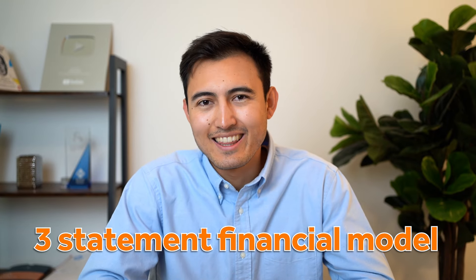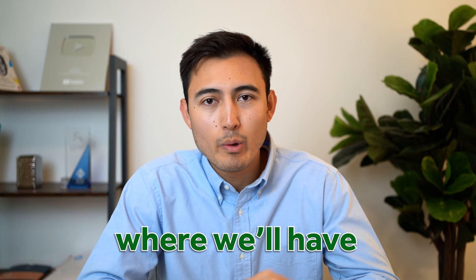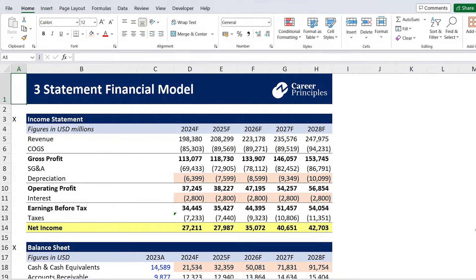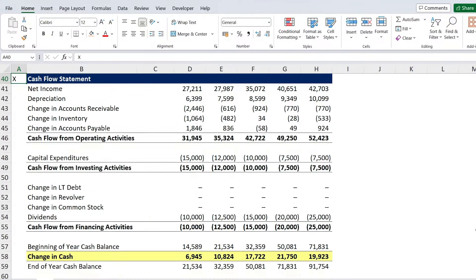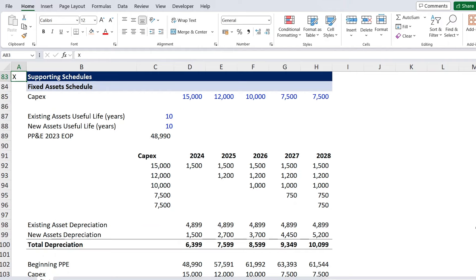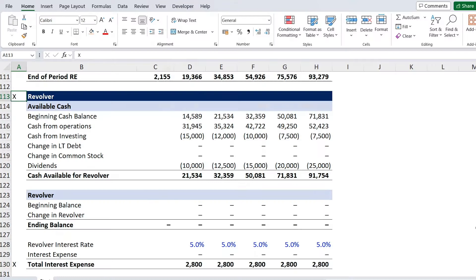In this video, we'll build a three-statement financial model where we'll have a fully integrated income statement, balance sheet, and cash flow statement. We'll also have supporting schedules and assumptions to forecast these three statements. And finally, we'll make a revolver to make sure we don't run out of cash. So let's get into it.